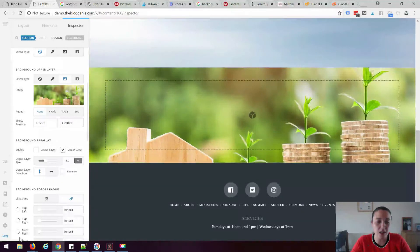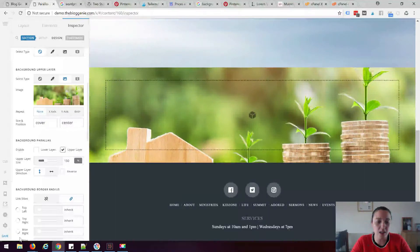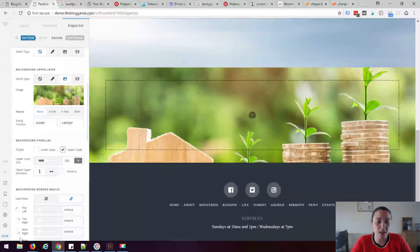And then we're going to come down here to this background parallax option and check upper layer. I'm going to save that and you should be able to see how it moves it up and down.